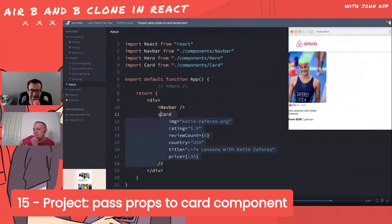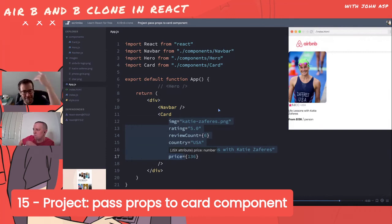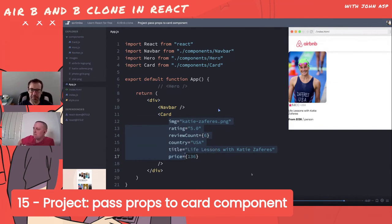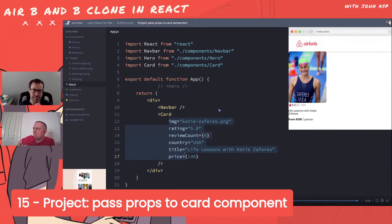Bob removes the console.log and hits refresh - everything still looks the same. We now have a reusable component. Pass in different props each time and you'll get different cards. Really great work if you followed along. Coming up next: addressing the issue of still hard-coding data into the code.